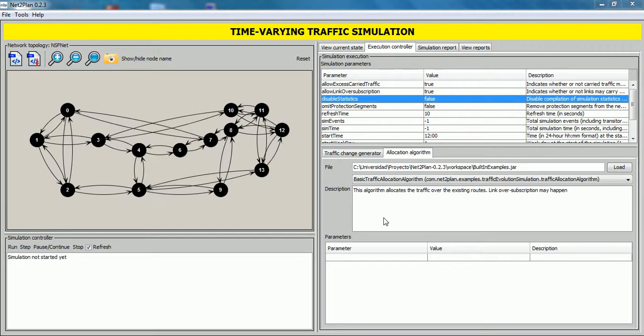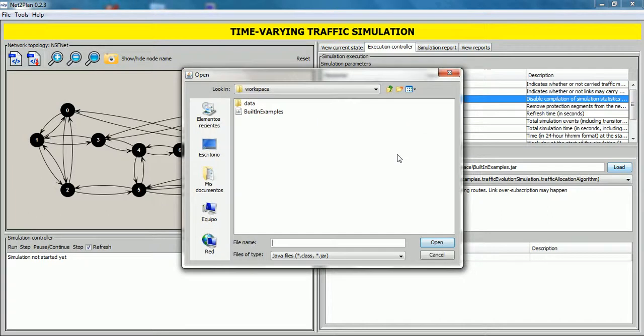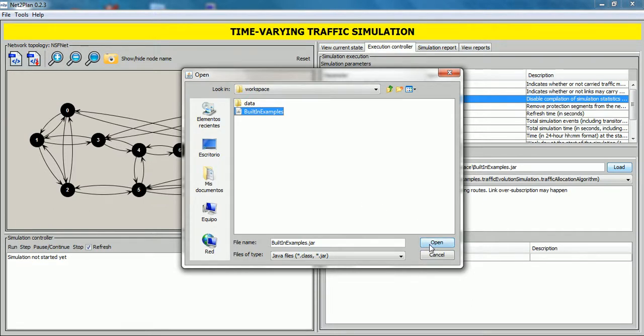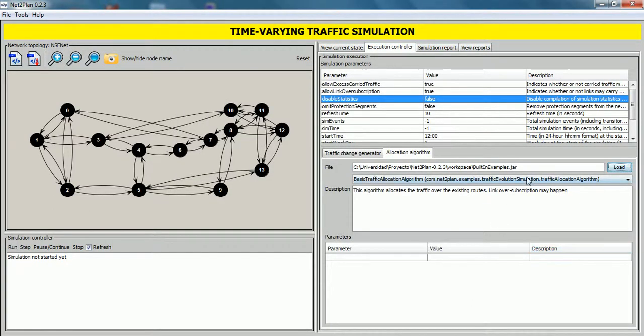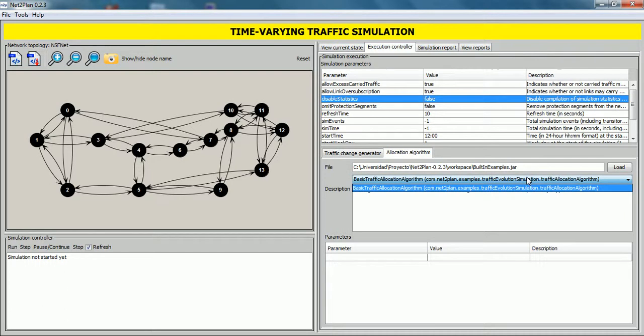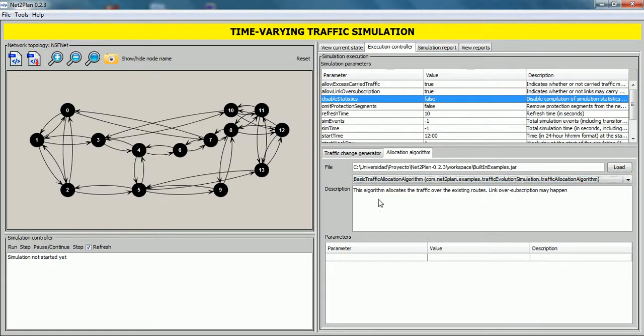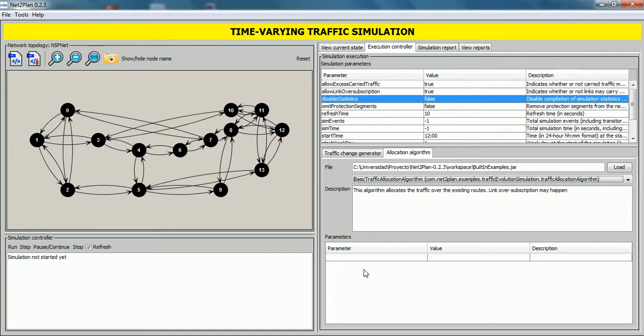And repeat the operation with the allocation algorithm. Click on load button to select a class file or jar file. In this case, we select this jar file with built-in examples. Click on open. And in the drop-down list, select this algorithm. This algorithm allocates the traffic over the existing routes. Link oversubscriptions may happen. And this algorithm doesn't have parameters, as we can see here.